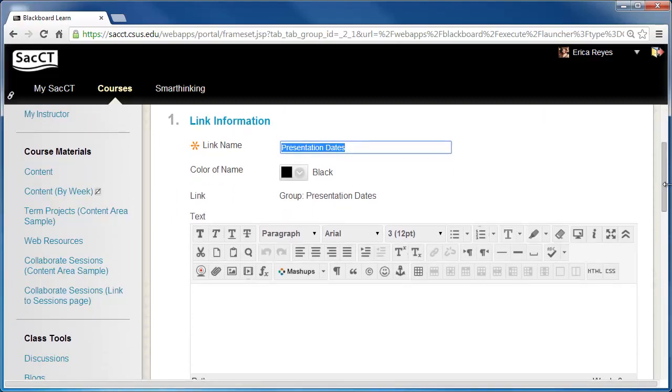On this page, give your link a name. I will make this link presentation date sign-up sheet. Once you are finished, click Submit.